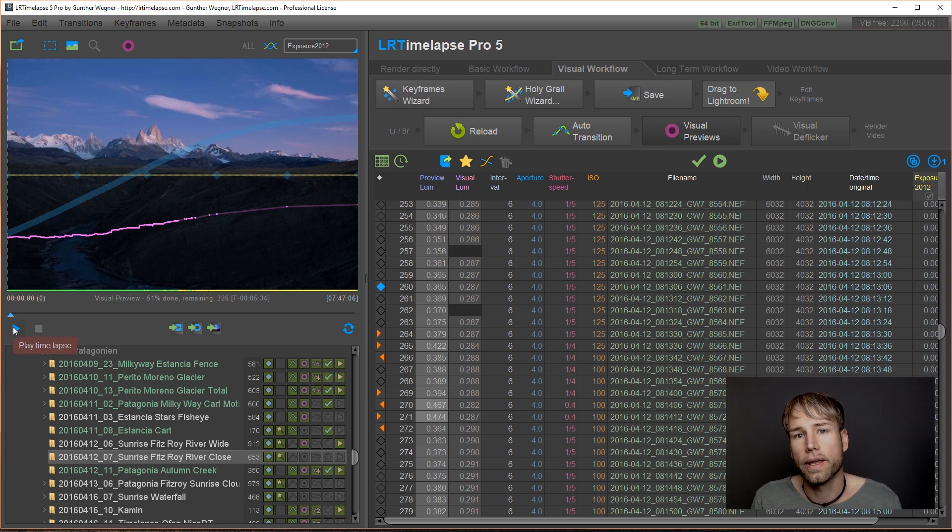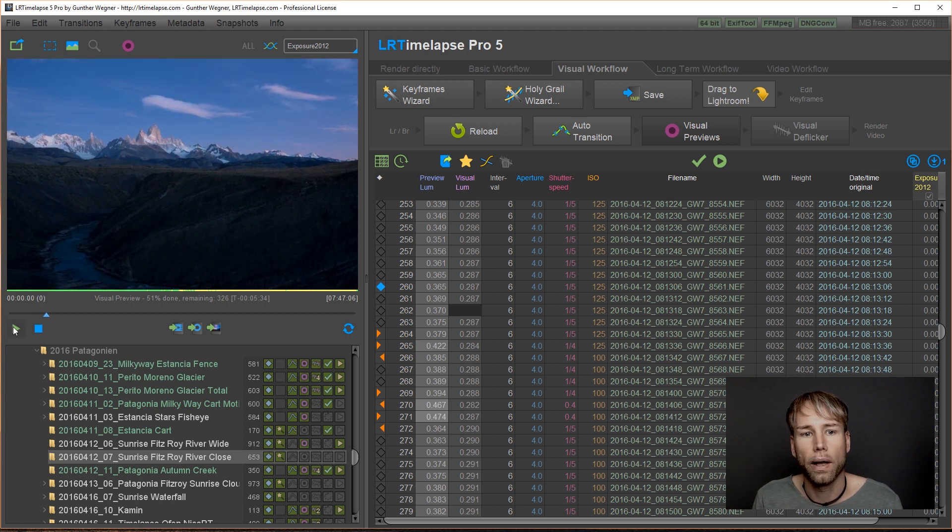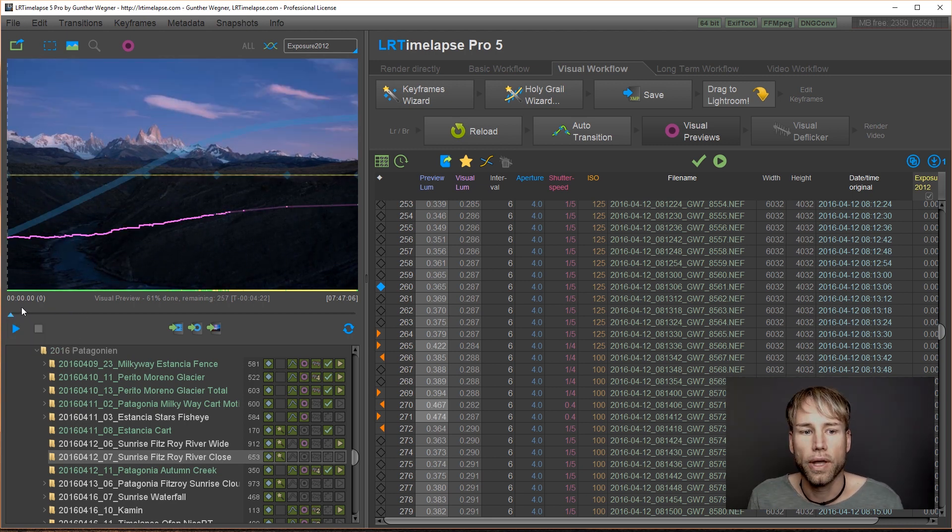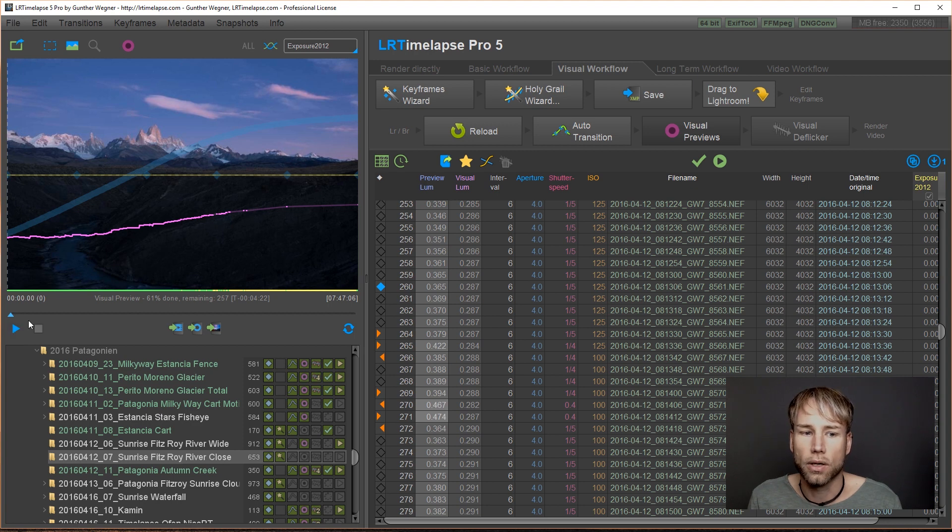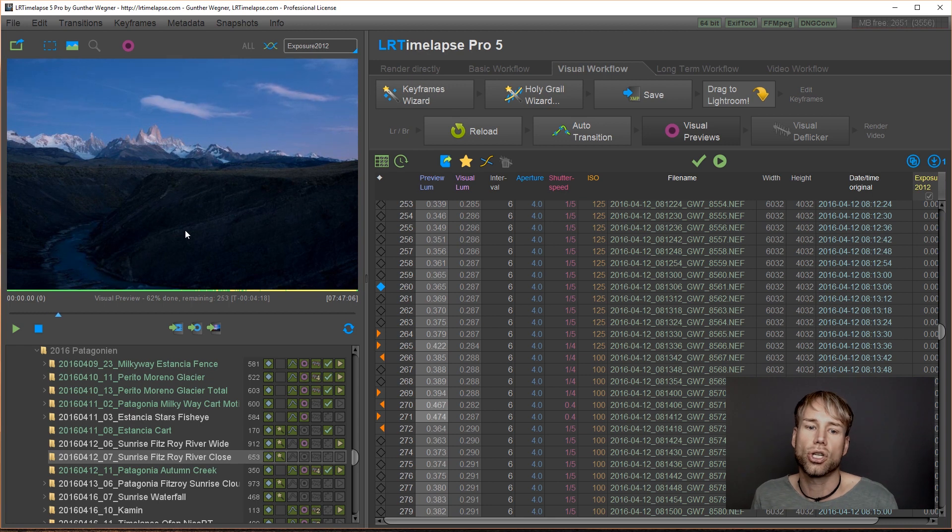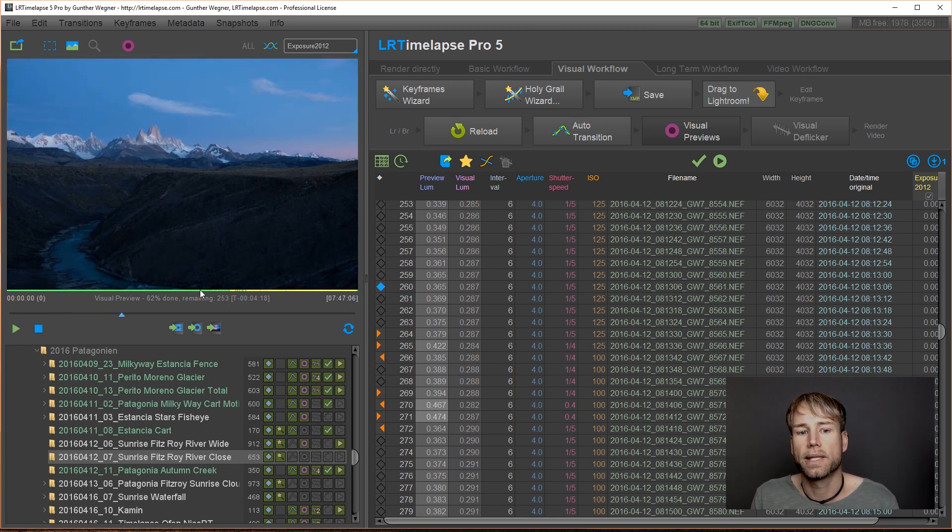And another thing that's new now, you can playback while the previews are being generated. And if you playback while the previews are not complete, it will work. But it will stop at the position here where the first preview is missing.